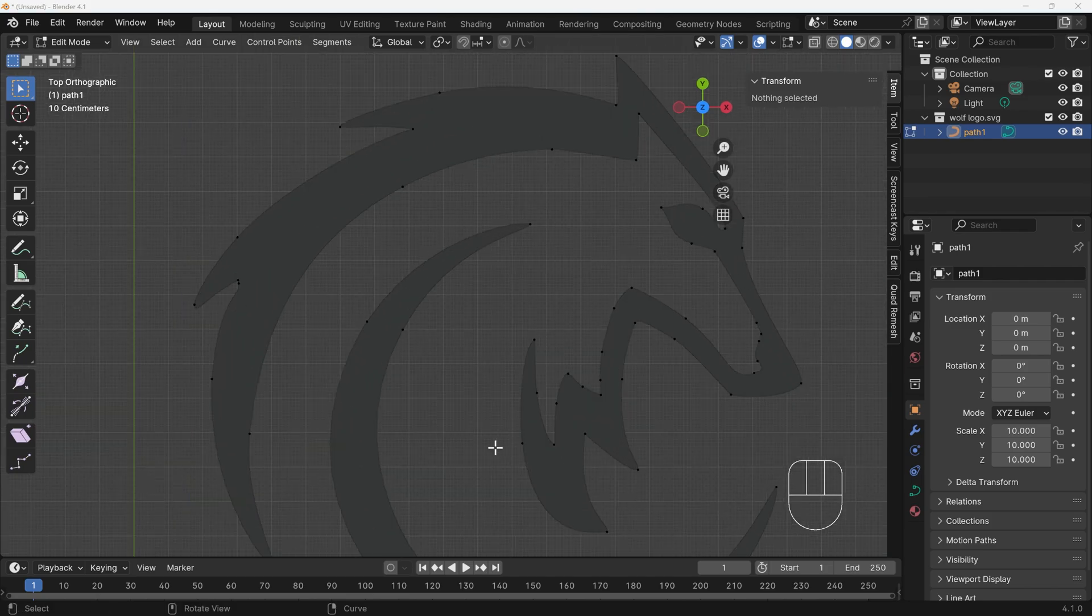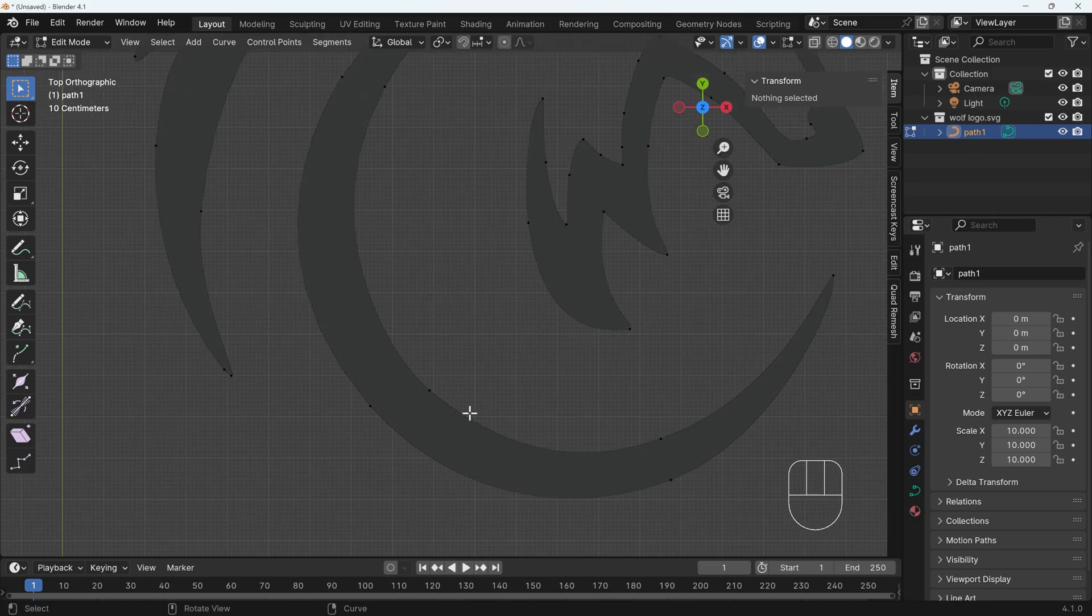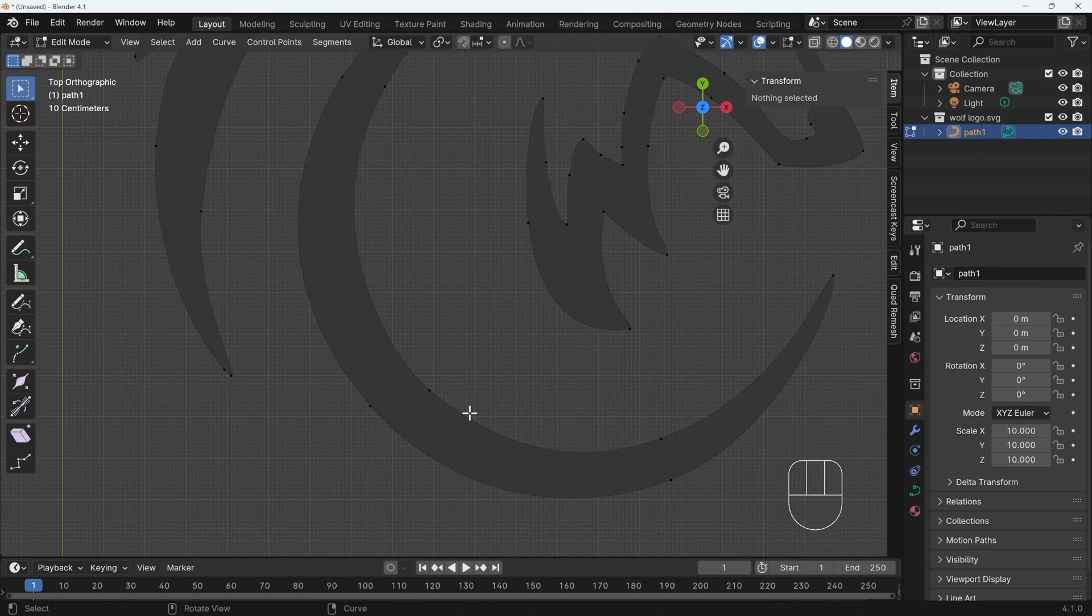Now you might want to zoom in and edit the shape. Now do bear in mind, you only need to do this if your shape needs editing or you're getting any errors in the extrusion step, which I'll talk about after this.